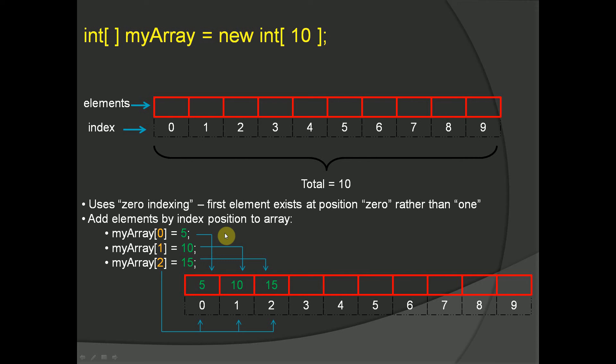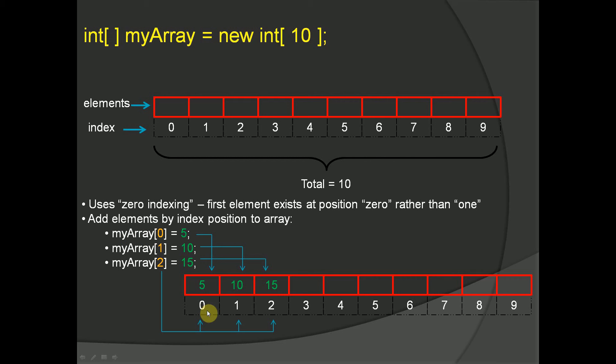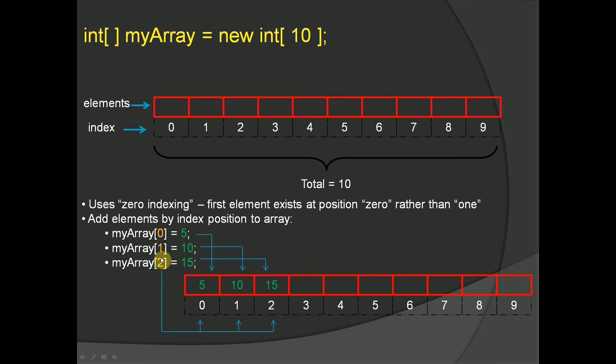To add elements to our array, we would use the variable name, myarray. We're going to specify what index or position we want to store the value at. We're going to assign the value 5, in this case, to myarray at index zero, as you can see here. We're going to do the same thing for myarray at index 1, we're going to assign the value 10. And then at myarray index 2, we're going to assign the value 15.